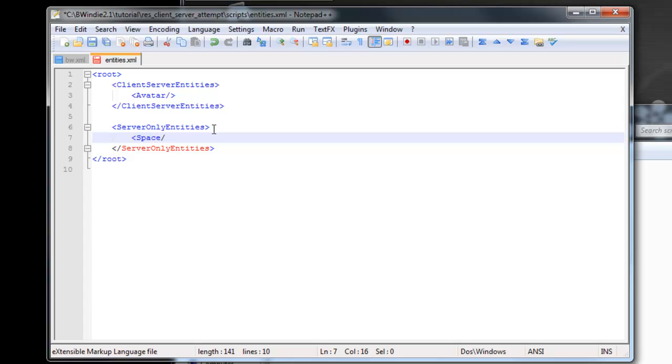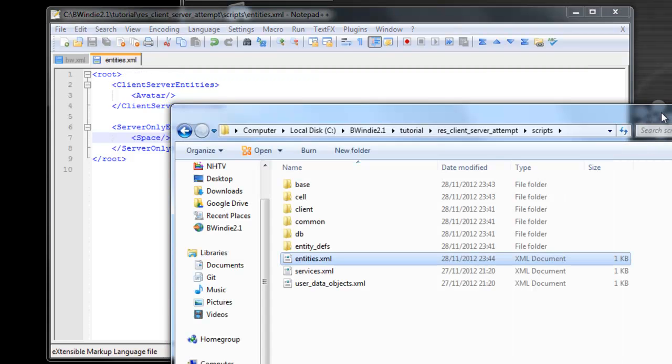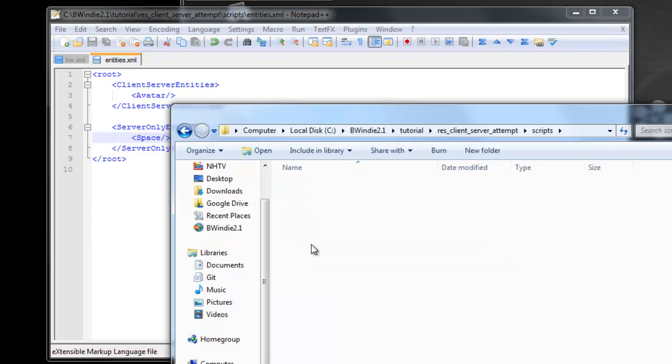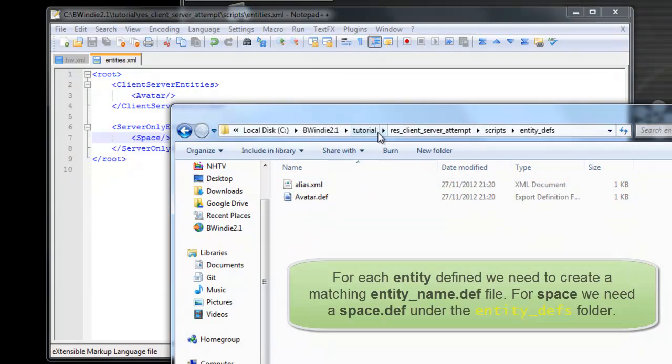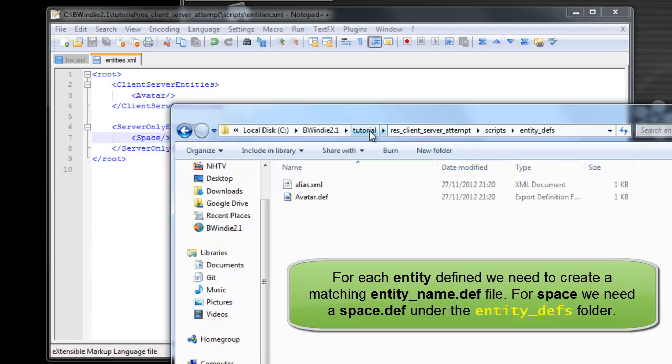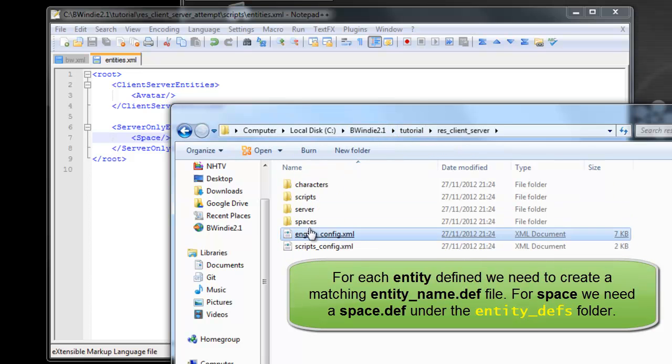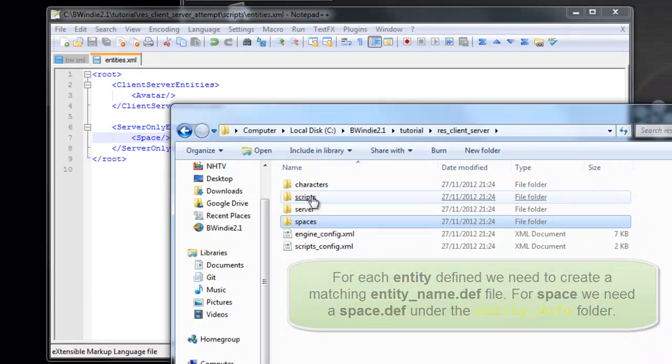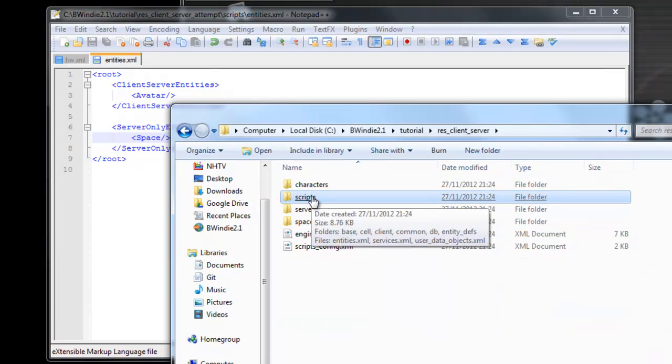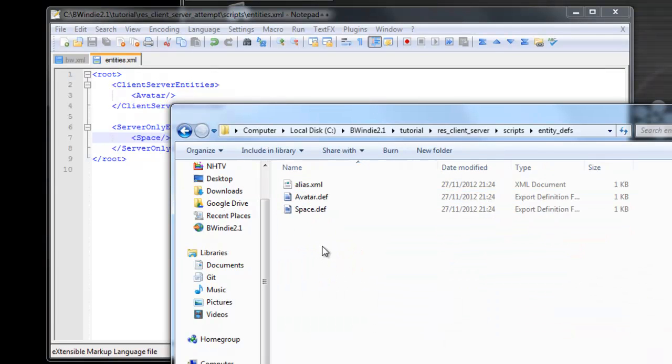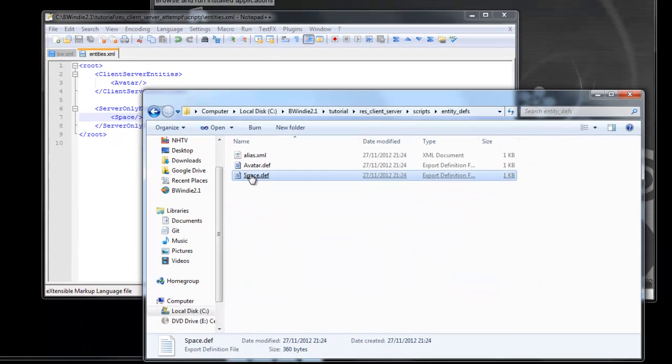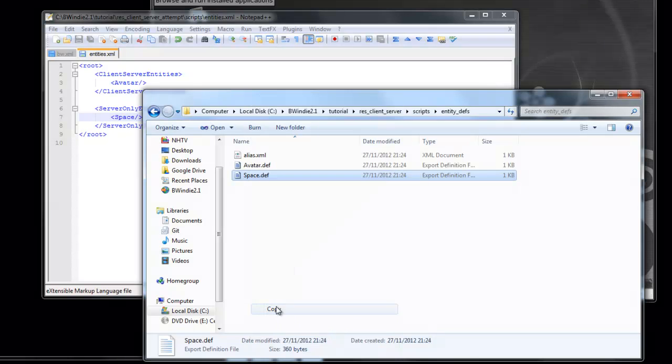The Space entity is only going to exist on the server, so we're going to put it in this part of the section. Once we save that, we also need to make sure we then define the def file for it, which is under the EntityDefs folder, and we need to give it the same name. So it will be space.def.